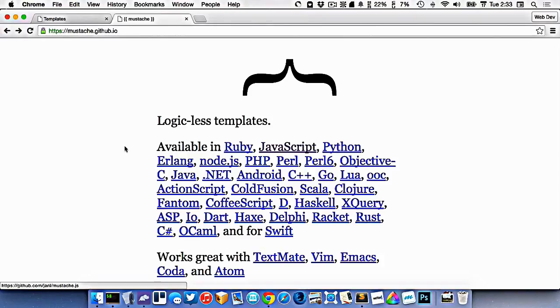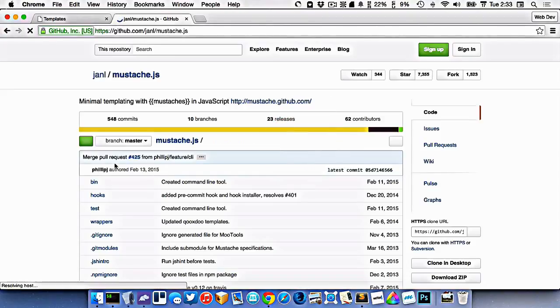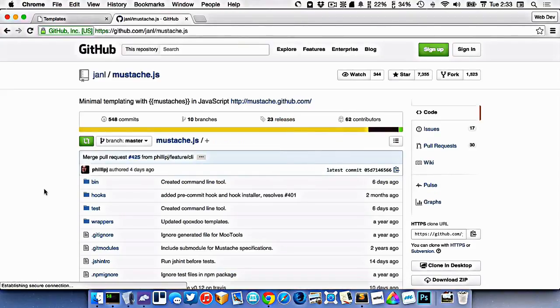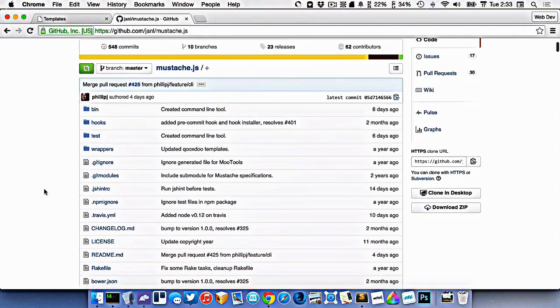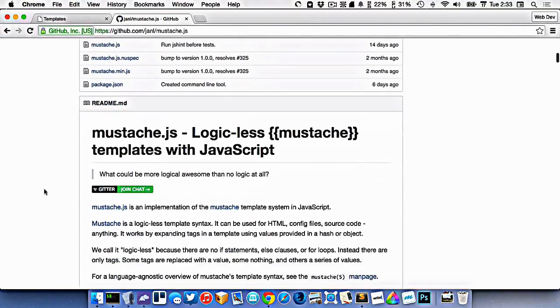So what we want to use instead is a template system. Here's a fairly popular one in JavaScript called Mustache. So I'm going to click on JavaScript here, and it'll take me to the documentation.